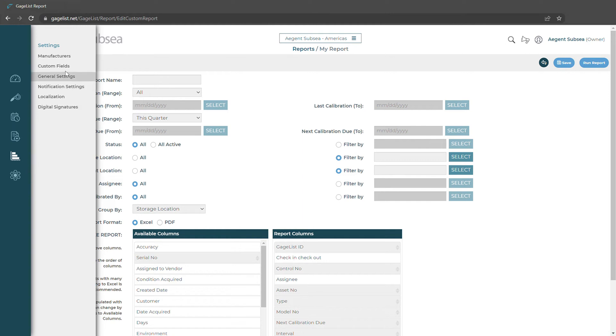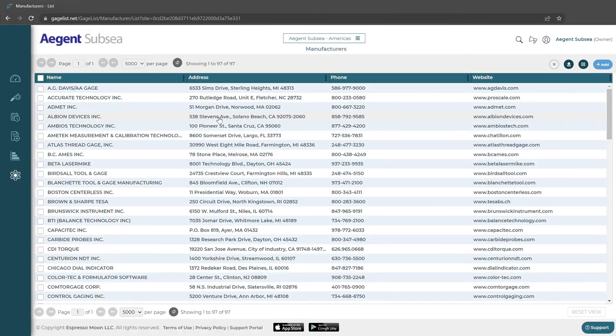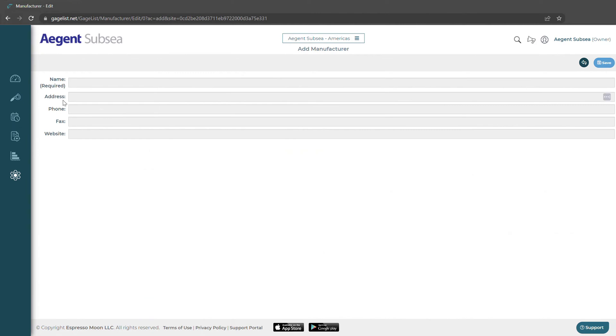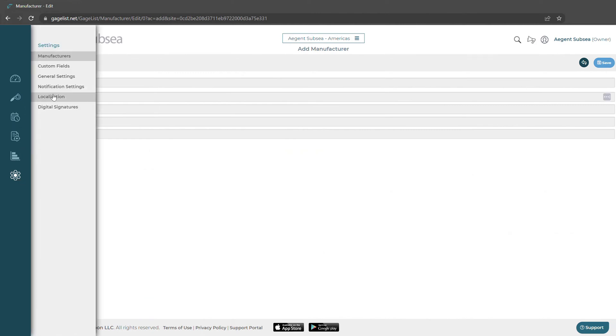Here we have our settings options like manufacturers. We can come in here, add new manufacturers if we would like, or delete the ones in the system.